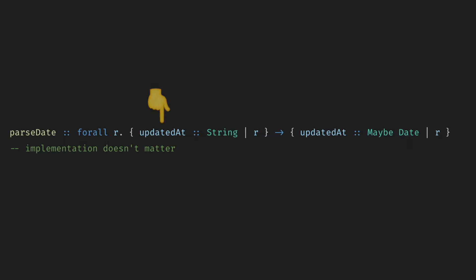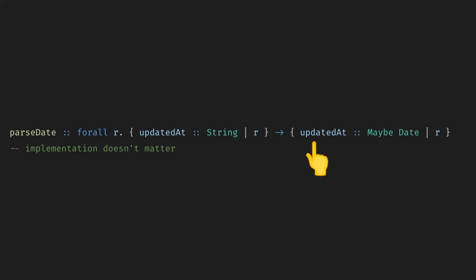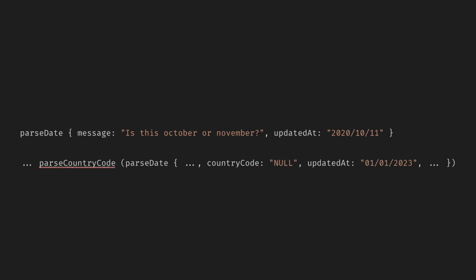Don't care about all the fields. Just focus on updatedAt. We take it as a string. We do some validation conversion parsing, and it doesn't matter. And we return as a proper maybe date. And all the rest of the field stays the same. And imagine that you have a bunch of functions like this. You can combine them like Lego blocks to deal with any data. It's amazing.